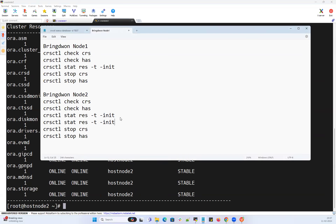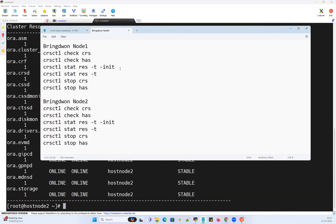That failover can be checked using 'crsctl stat resource -t' — without the '-init' flag. Running 'crsctl stat resource -t' will tell you all the cluster daemons running across all cluster nodes. If there's any failure on your VIPs or SCAN listeners, SCAN listeners and SCAN IPs will all be shown on that particular node.